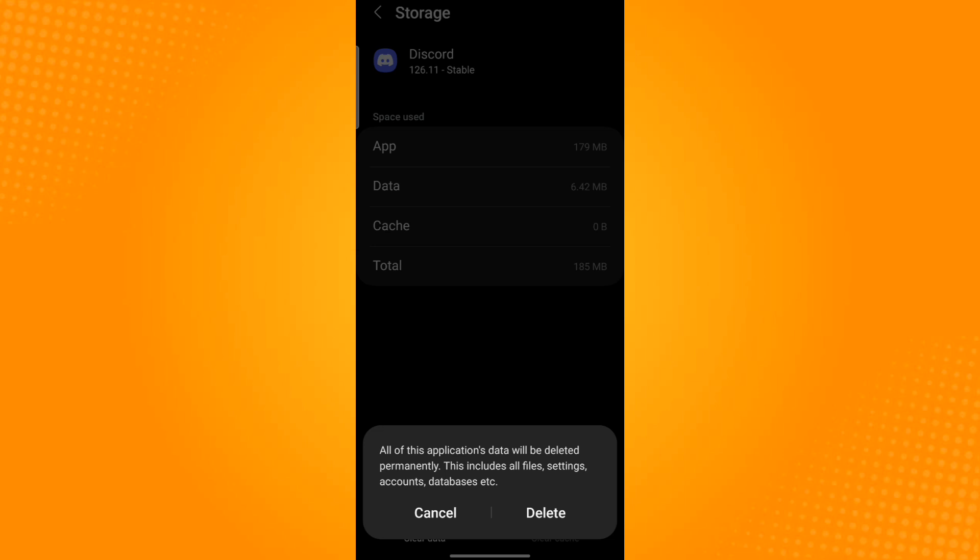Before you tap the Delete button, make sure that you remember all of your login credentials, as this action will log you out of your account. Now tap the Delete button.